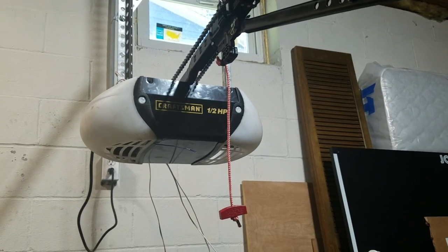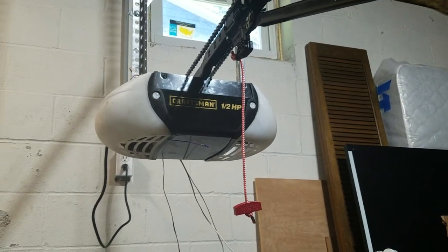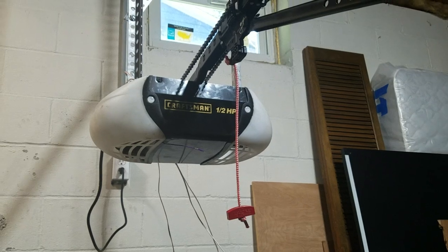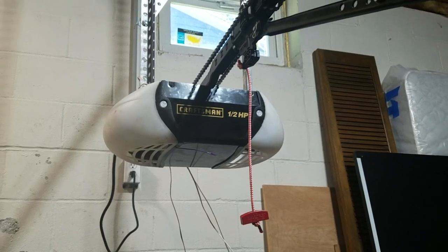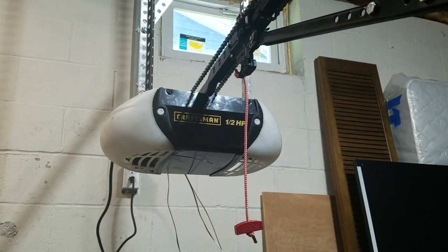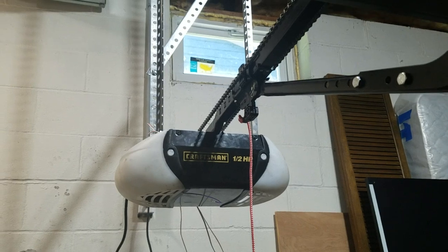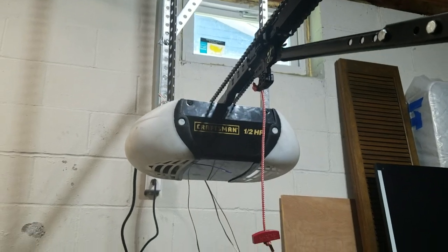First of all, I apologize if there's any background noise. We're actually getting a new deck put on right now, so that's what that is if you hear that. But anyway, we got the Craftsman up.